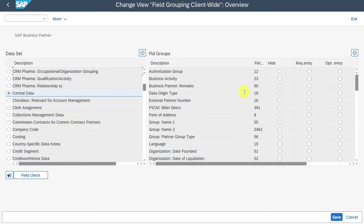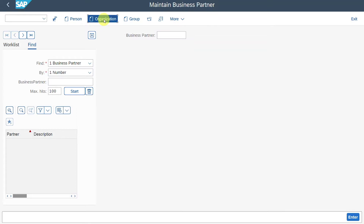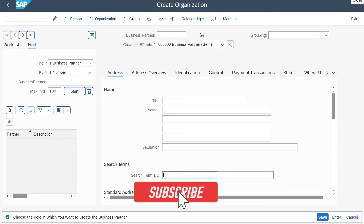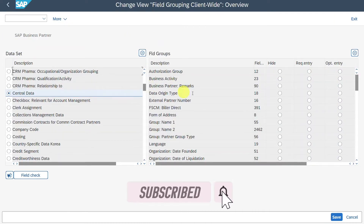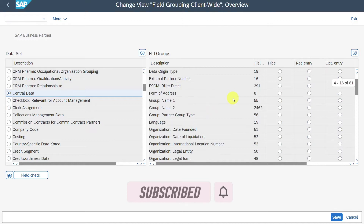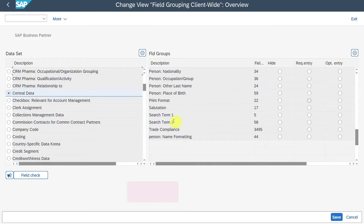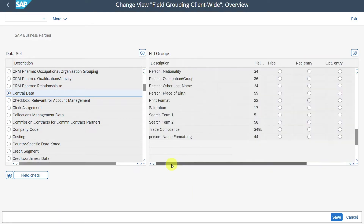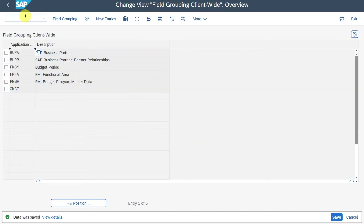Now let's quickly navigate to the business partner transaction via /OBP. Click on Organization, and over here you can see Search Term 1 and 2. Let's actually make this field now mandatory. Let's close this view — we are already in the right data set. We will scroll down until we can see Search Term 1. It's currently set to 'Not Specified'. We will set it to a required entry now, click over here, then click on Save.